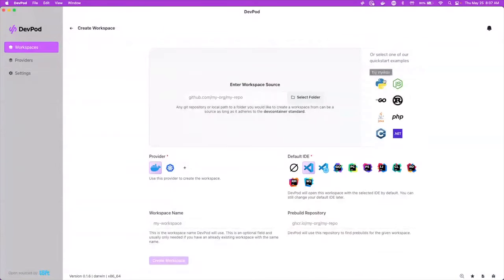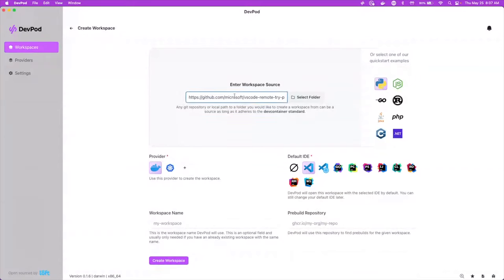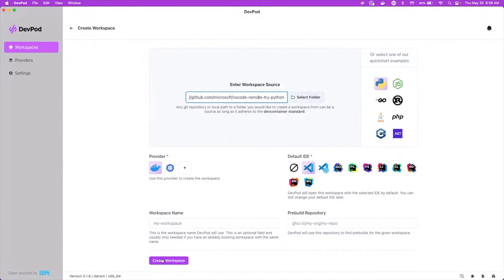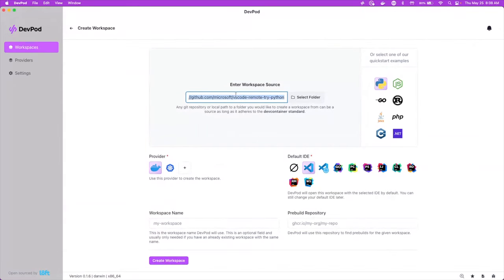So let's create a new workspace. So what we'll start out with is a quick start example. We're going to run a Python example. It's just GitHub.com Microsoft VS Code Remote Try Python. So it's just a basic environment where we can test bringing up VS Code with this. We're going to create the workspace with the provider of Docker and our IDE we're going to use is VS Code.